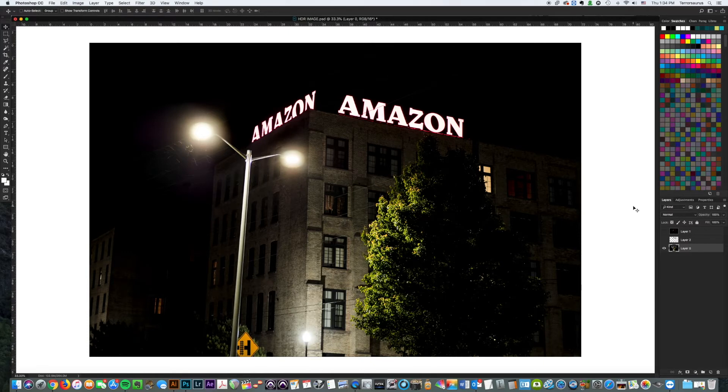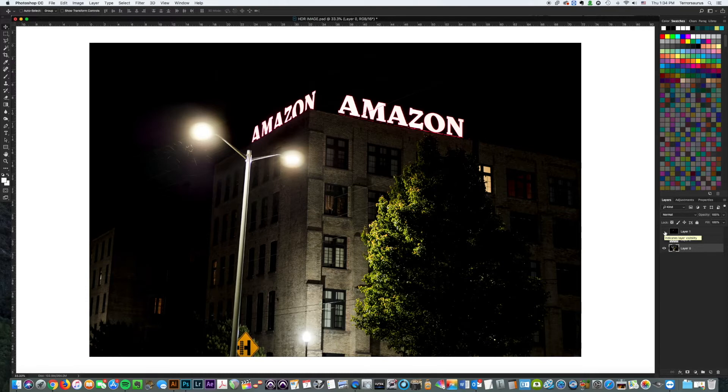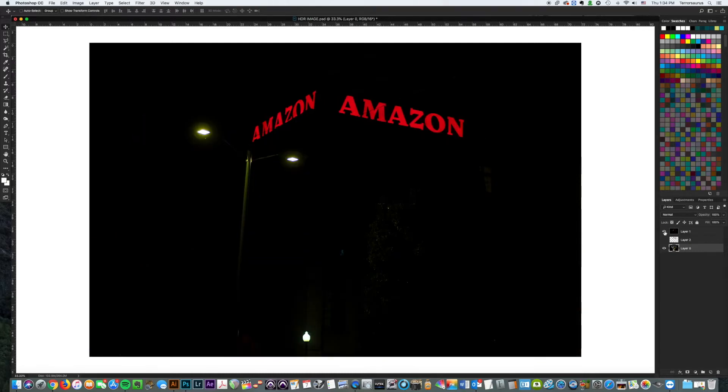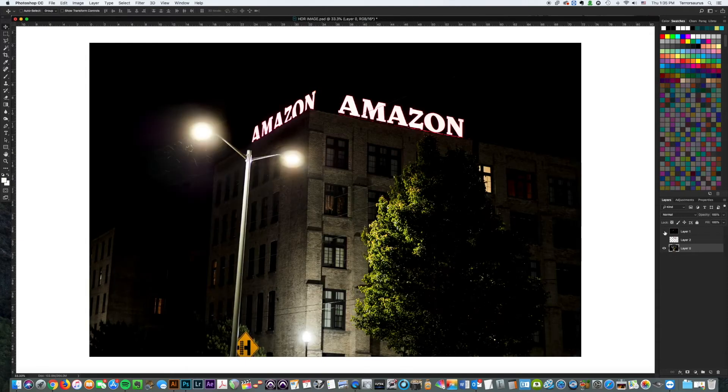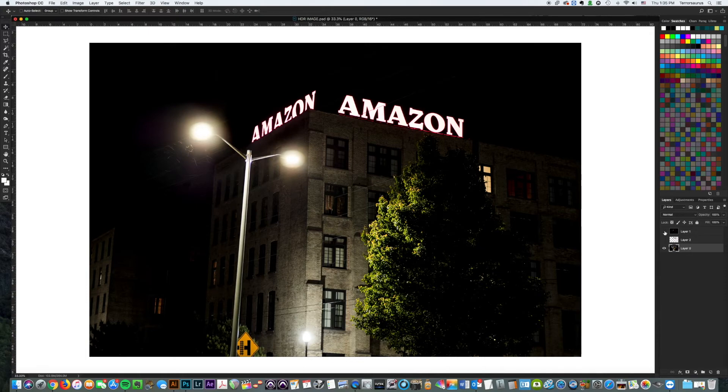This is what it looked like when I exposed for the Amazon letters to be in proper exposure. You can see now that those are the only things you can see because everything else was so dark that it was underexposed. There wasn't enough light so my camera turned it completely black. This is a horrible picture too, both of these pictures are terrible.